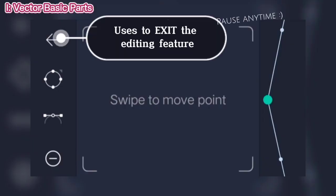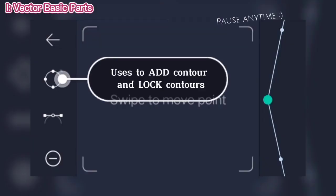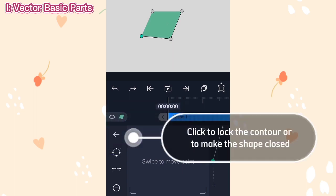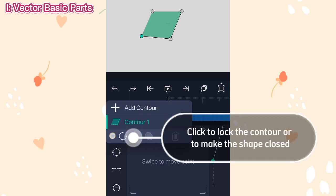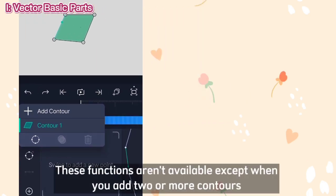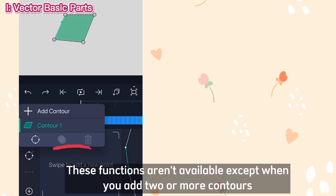You can also add points by double tapping. Use is to exit the editing feature. Use is to add contour and lock contours. Click to lock the contour or to make the shape closed.